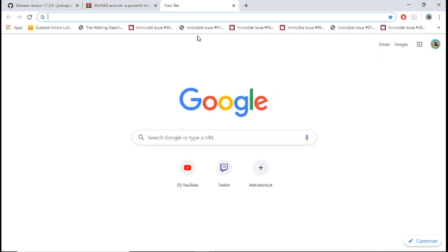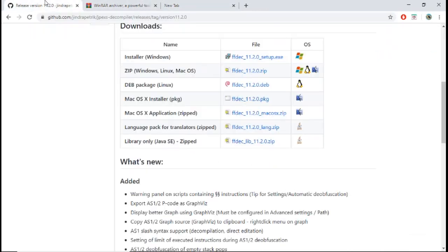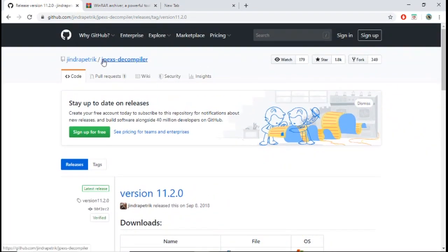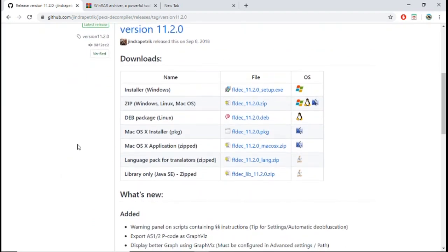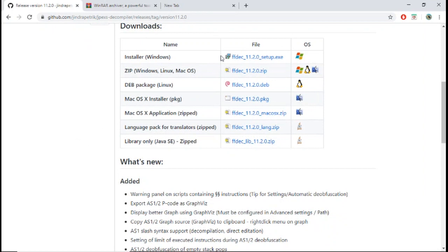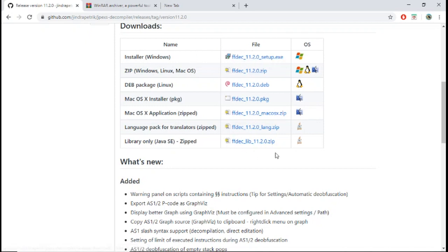To do this you're going to need to download two programs, and the links to these sites will be in the description. The first program you're going to want to download is called JPEXS Decompiler. When you're on this site, scroll down to the download section and download whichever one fits your system type. I have Windows so I would download the first option. I'm not going to download it now because I already have it installed.